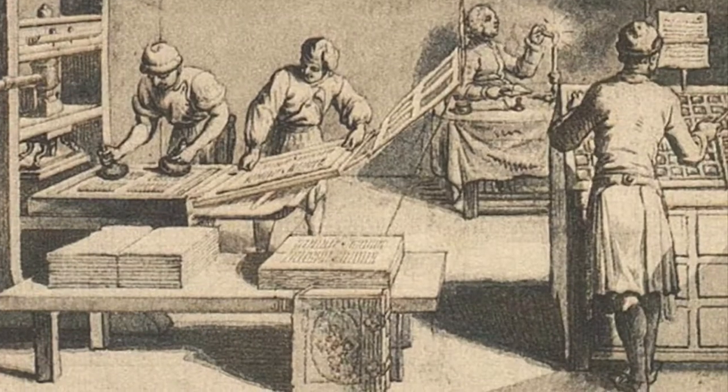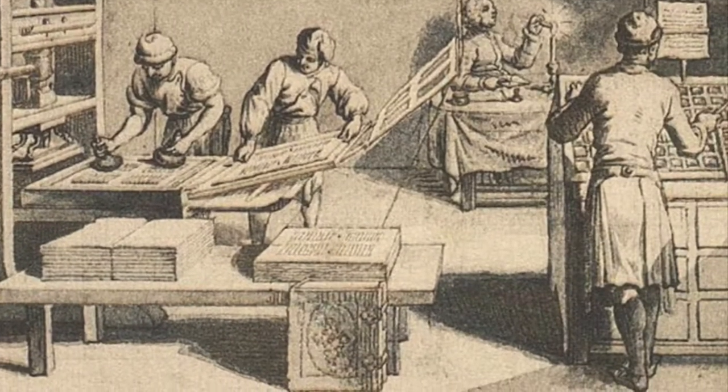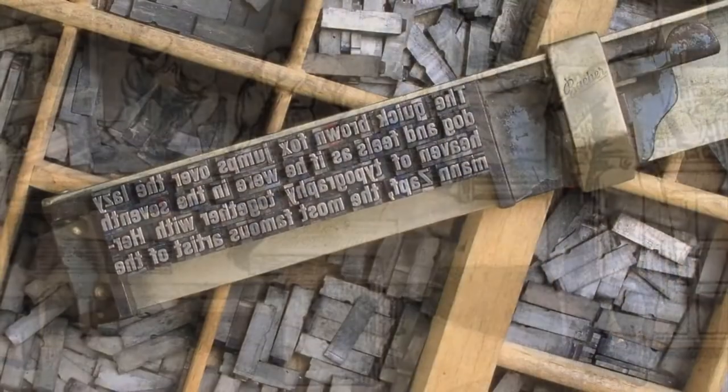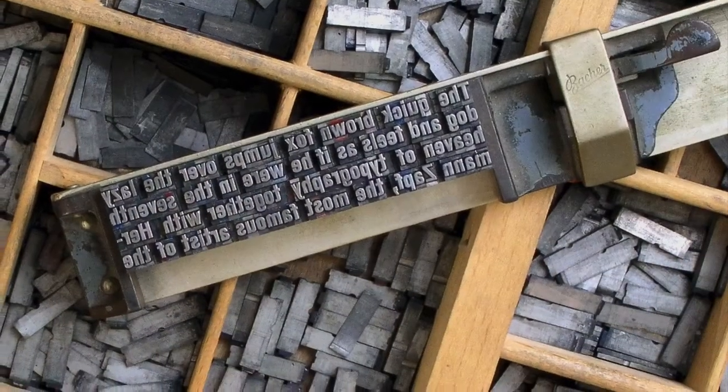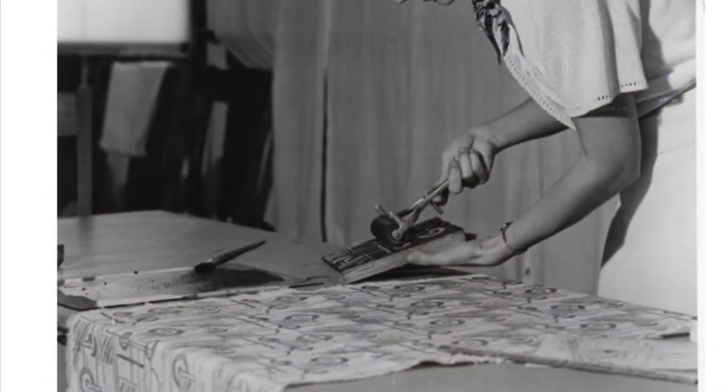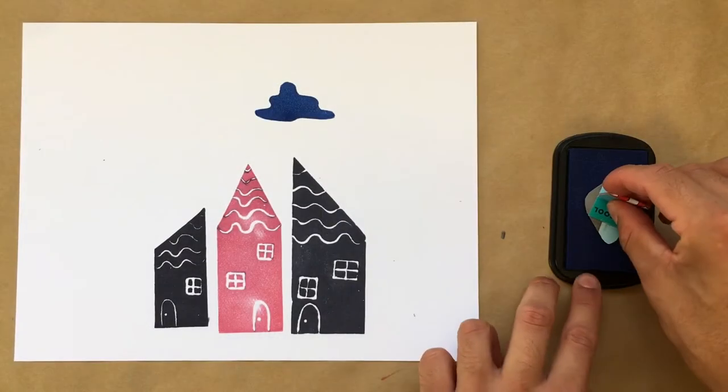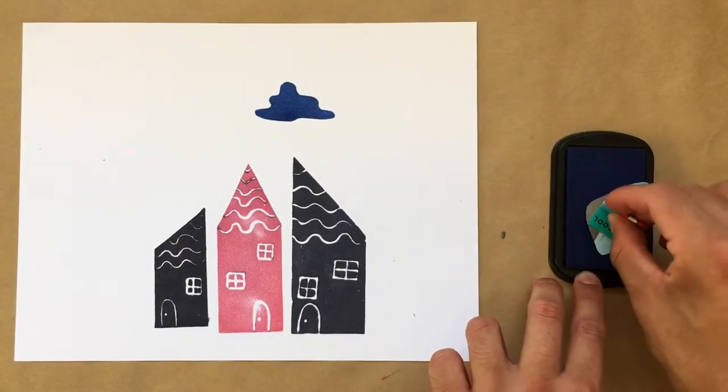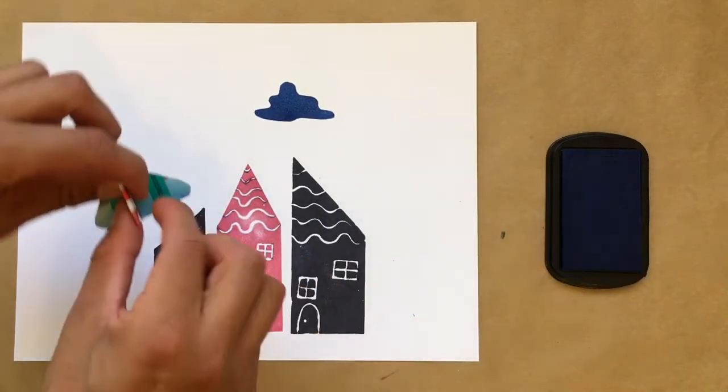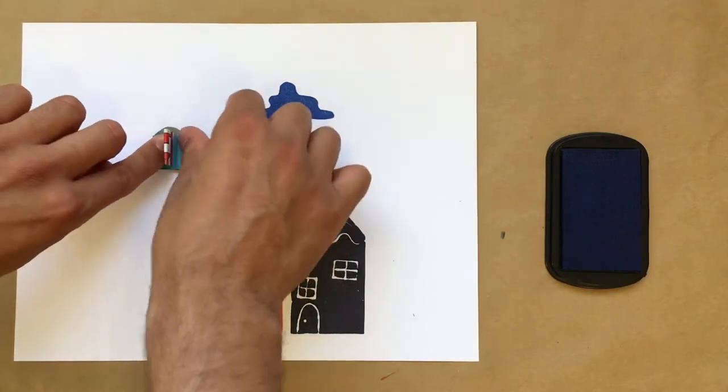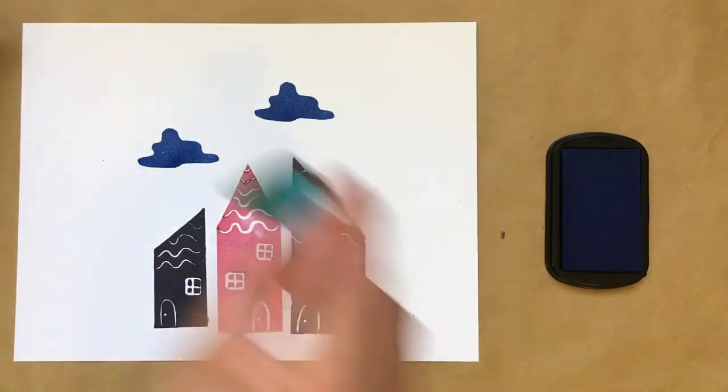Relief printing and the invention of movable type has been key in distributing information all across the world. All you would have to do is put in the time and work into creating a block, then you could print it as many times as you'd like, or as long as the block lasts.